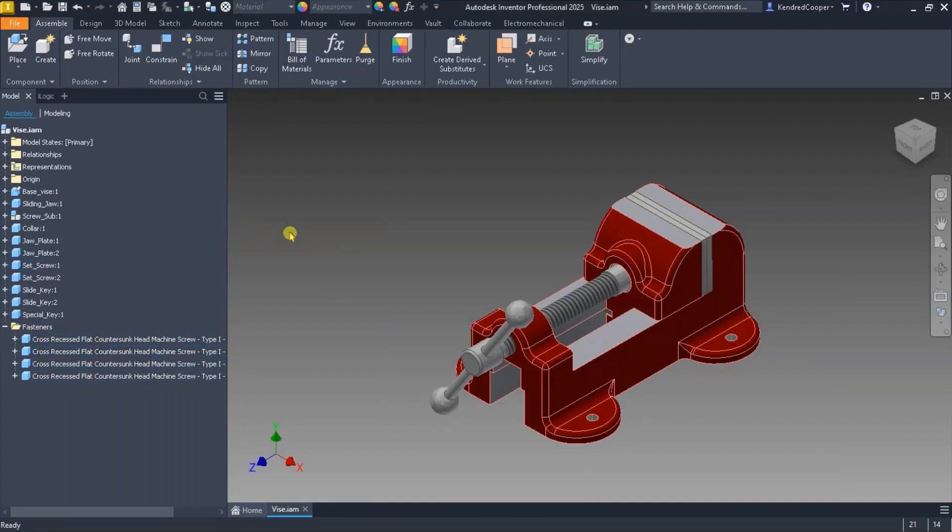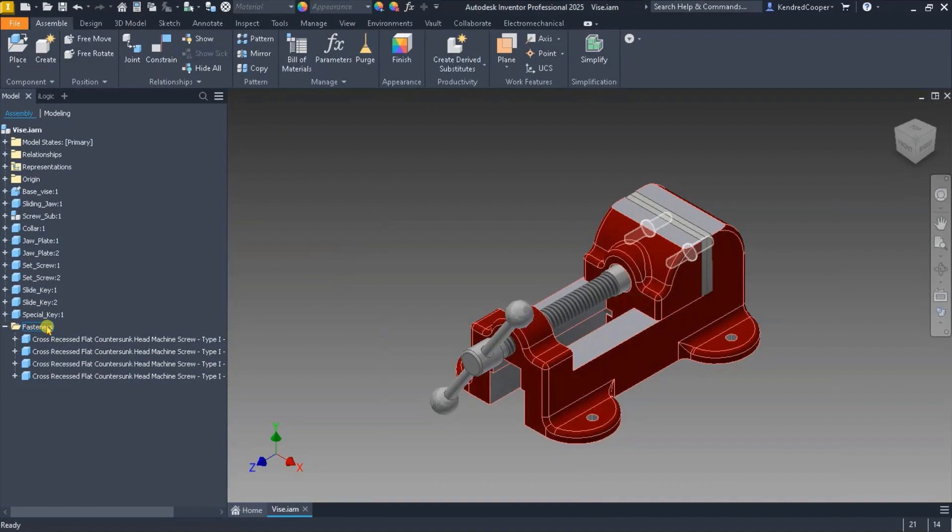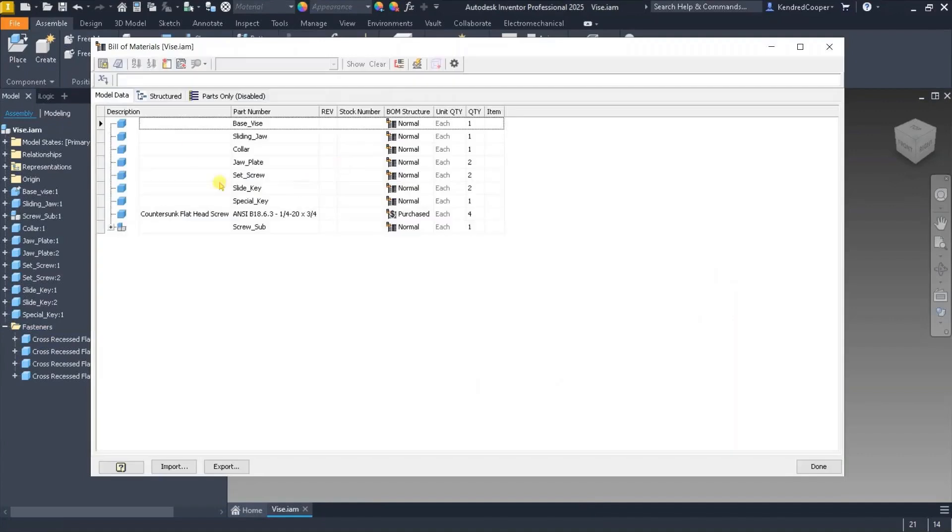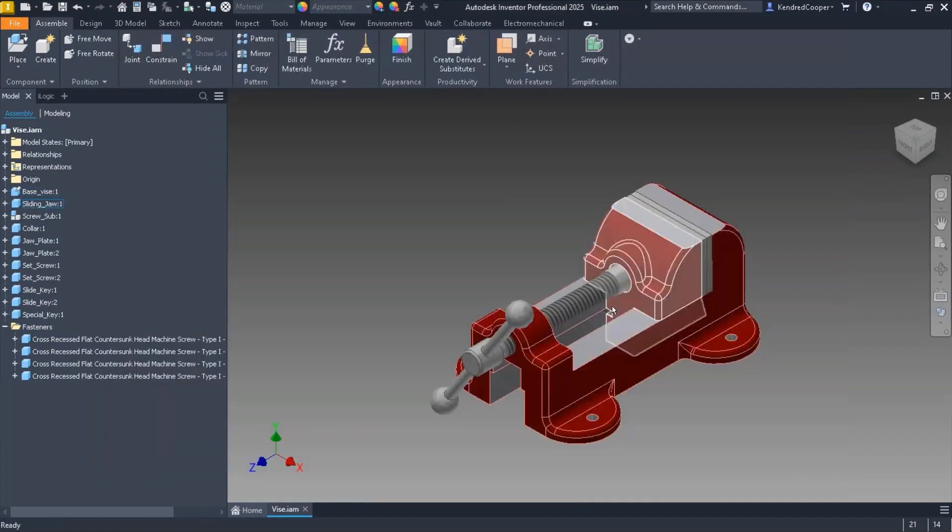You can have another folder for purchased items versus manufactured items. You could have a folder for coated versus uncoated, that kind of thing. And again, there's absolutely no effect done to the bill of material.